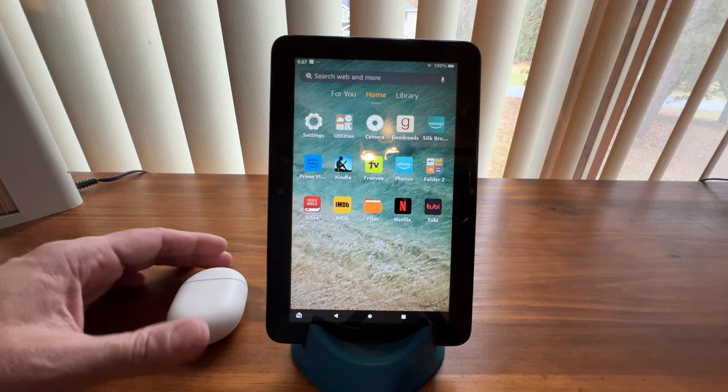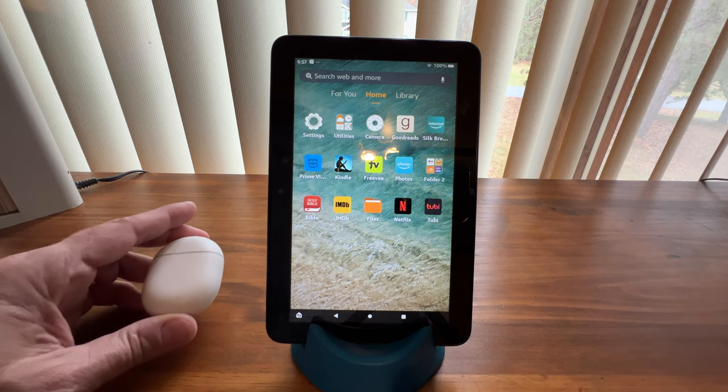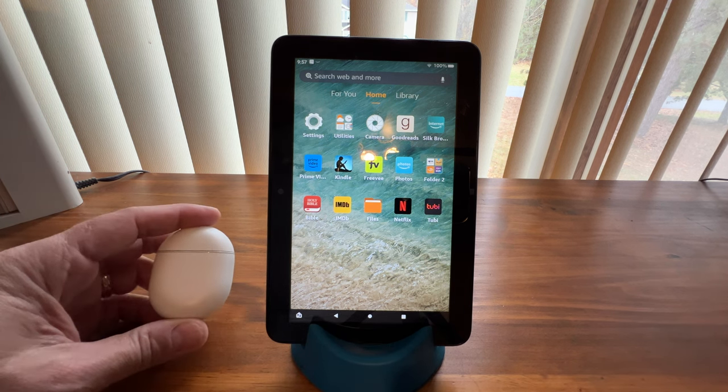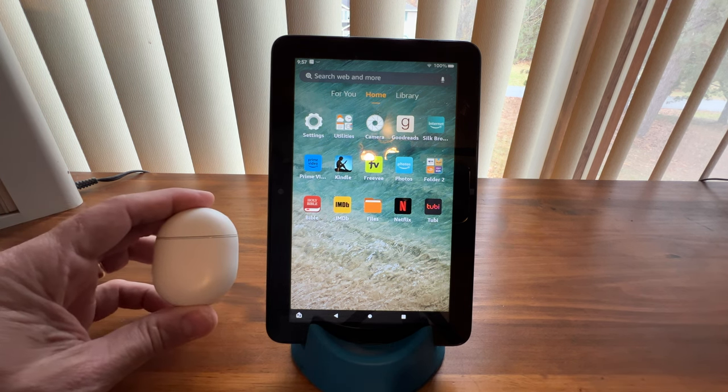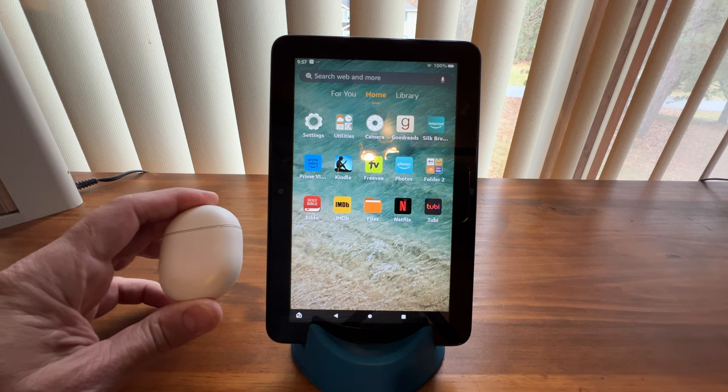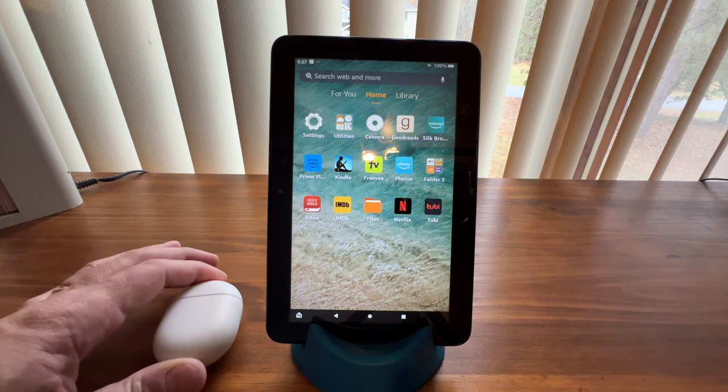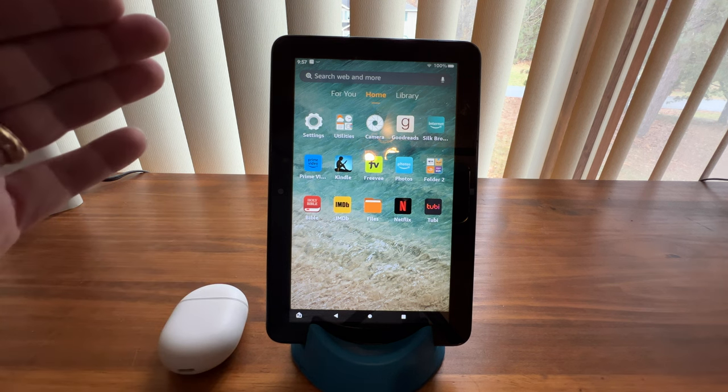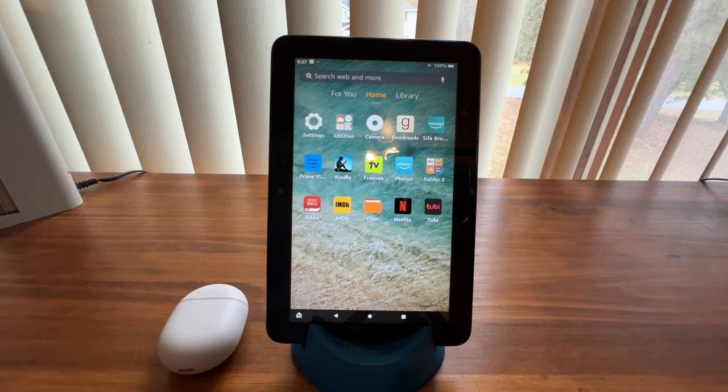If you've paired a Bluetooth device with your tablet, like these Pixel Buds, and you want to remove them, here's how you do it.